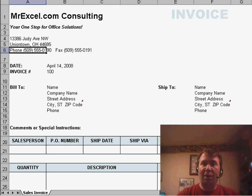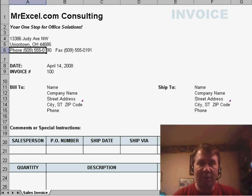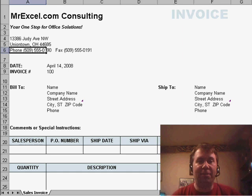Tomorrow we'll learn how we can create new copies of this invoice very, very easily. Thanks for stopping by. I'll see you next time for another netcast from MrExcel.